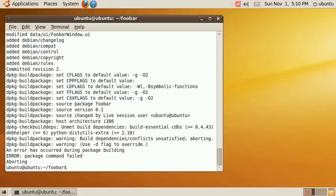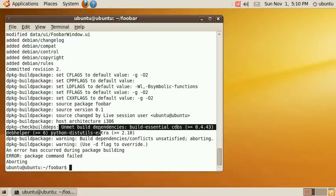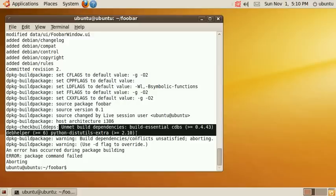However we are running into a bug here. It says unmet build dependencies: build essential, CDBS, deb helper and Python dist utils extra. I assume this is still a bug in the version of quickly that comes with Ubuntu 9.10 and I hope it will be fixed in the future.